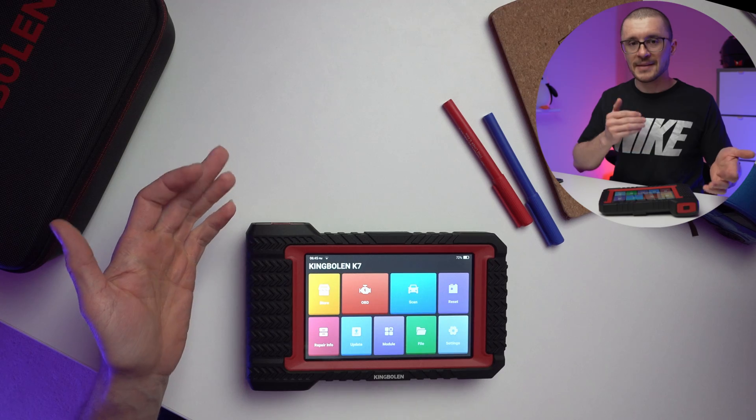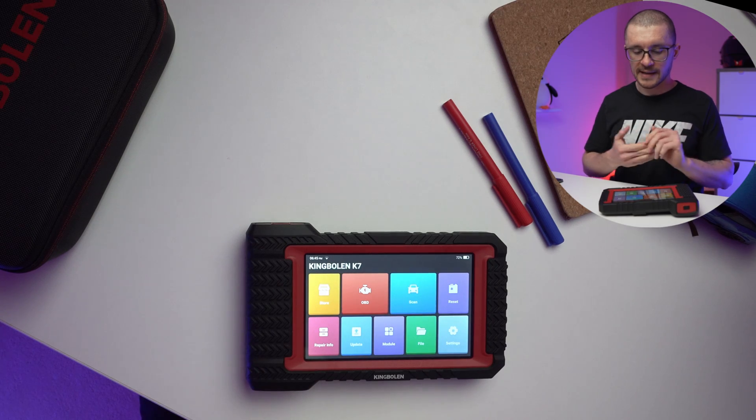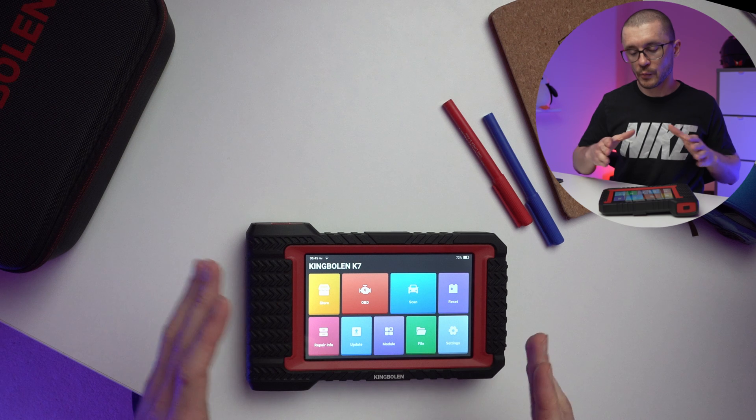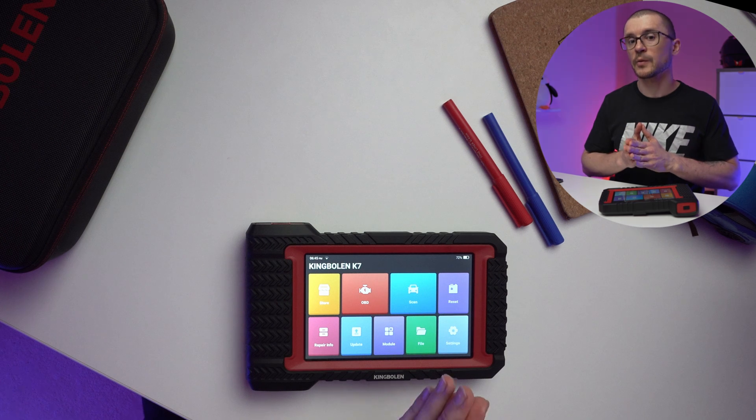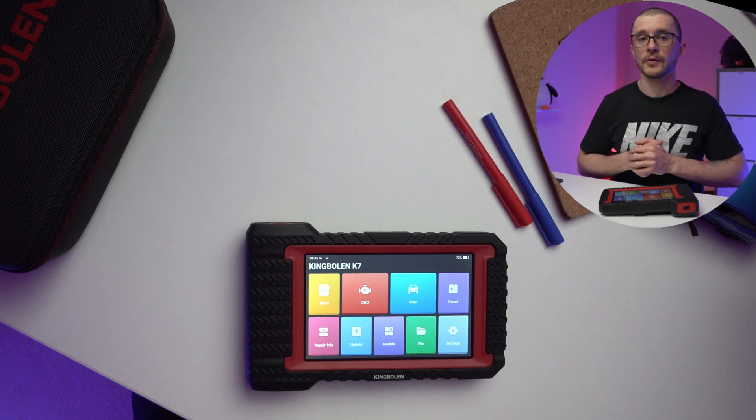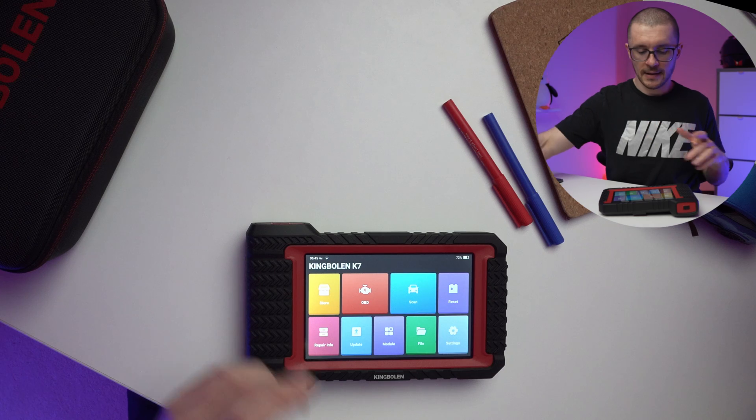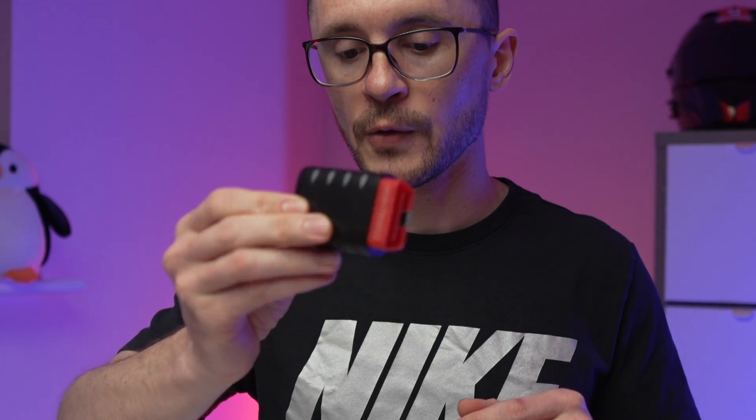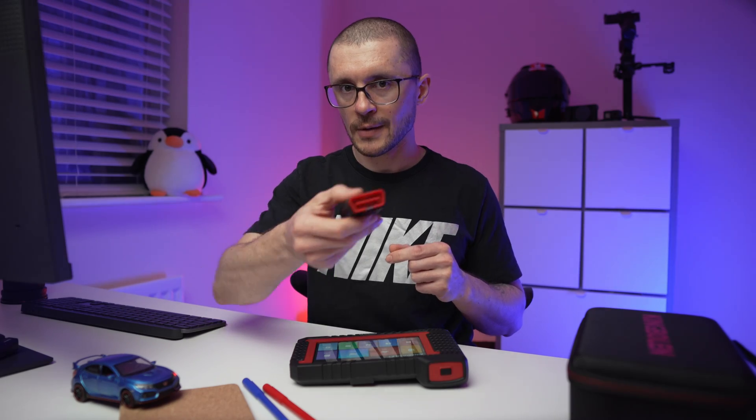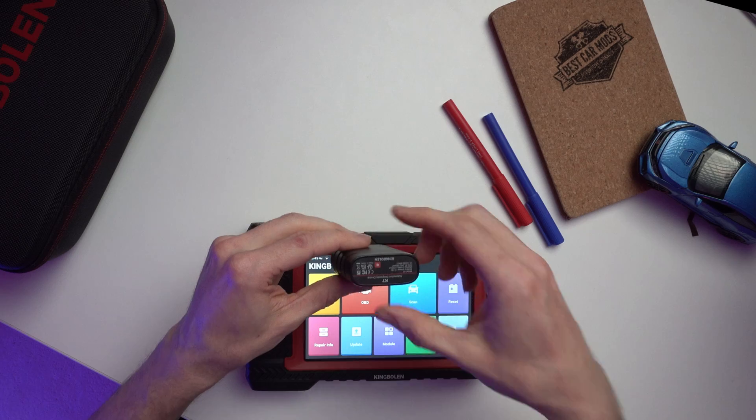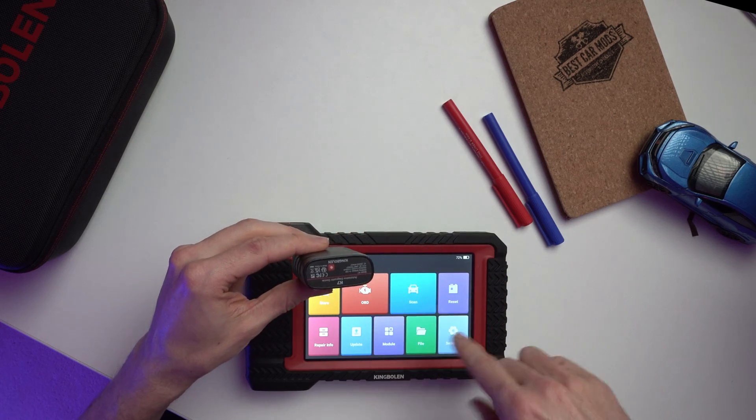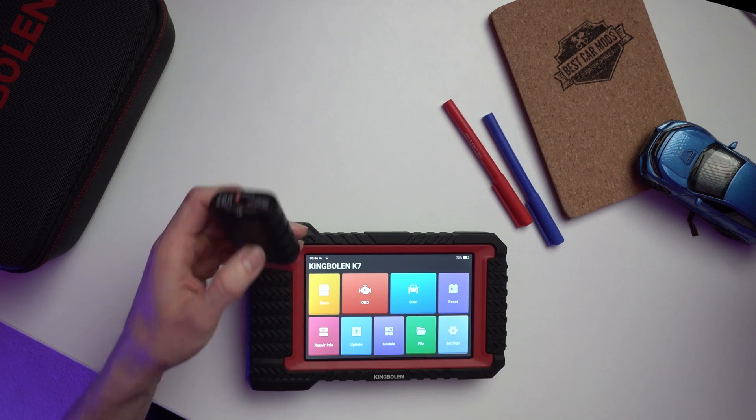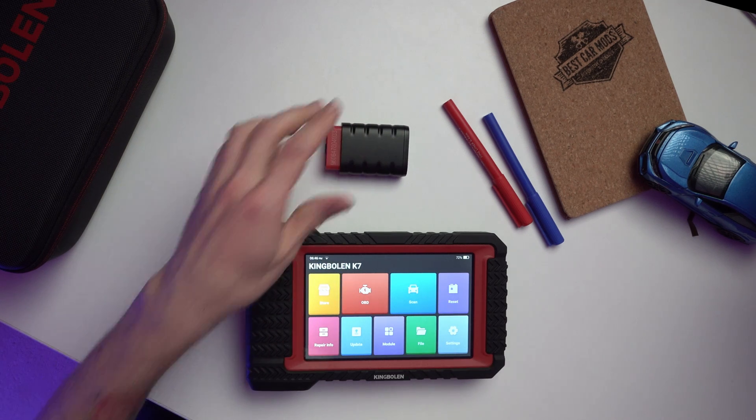We're taking a look at the menus of the King Bolin K7 so that you'll be familiar with what to expect when getting a tool like this. The unit is a wireless unit that needs a Bluetooth dongle connected to the vehicle. Usually when you have this connected, even more functionality is unlocked from the device itself.